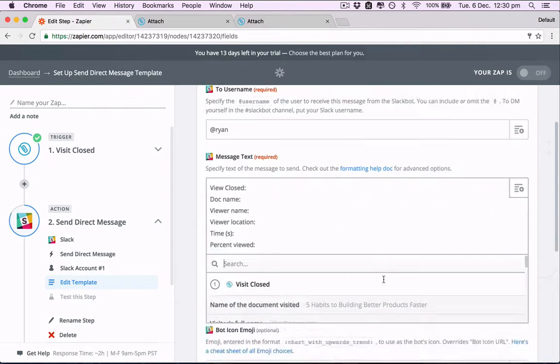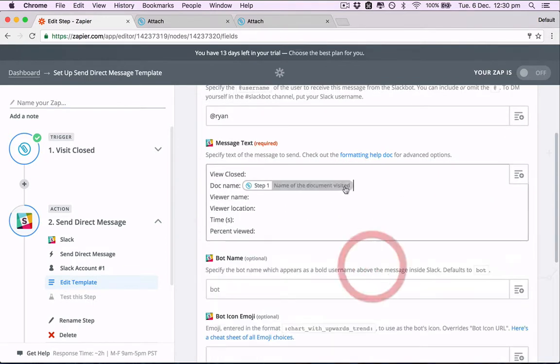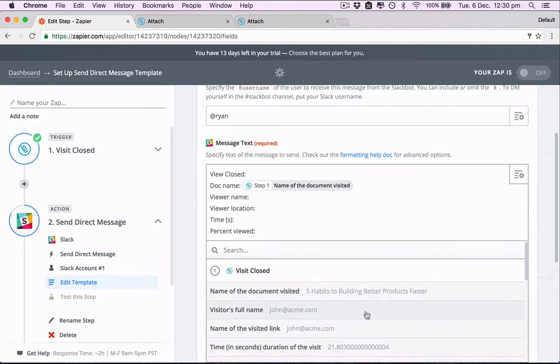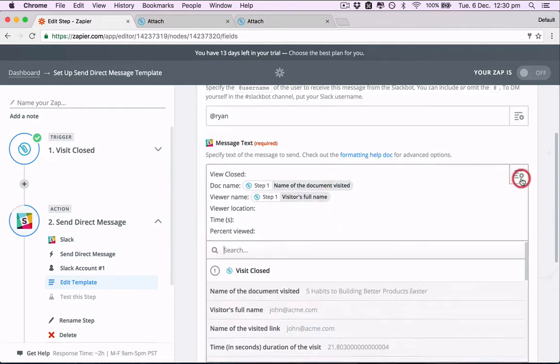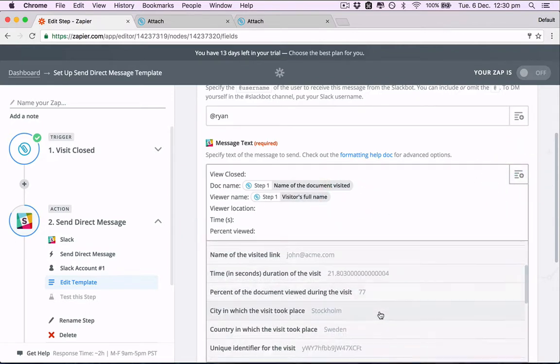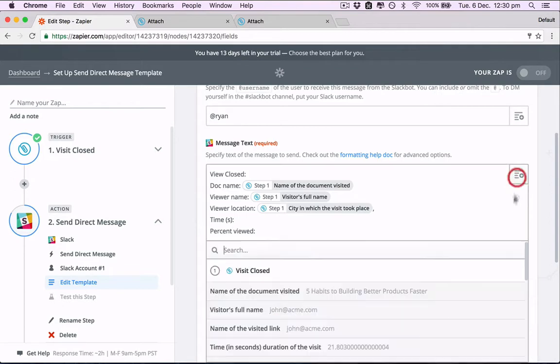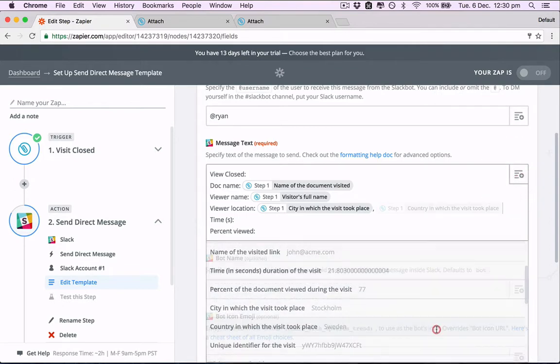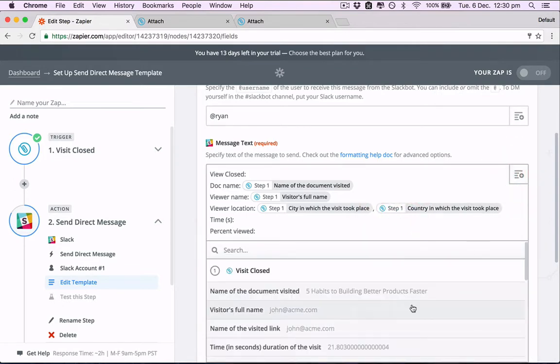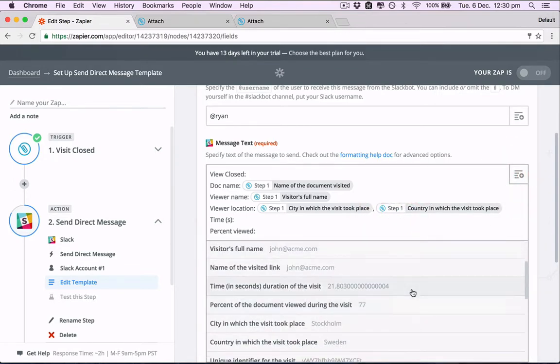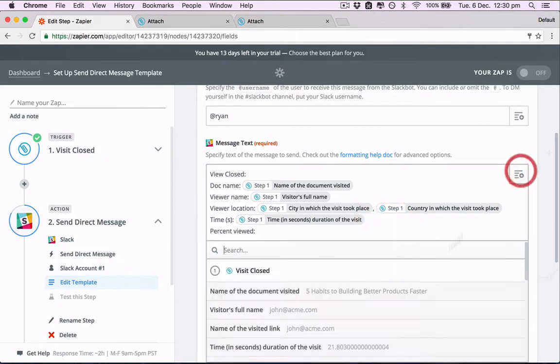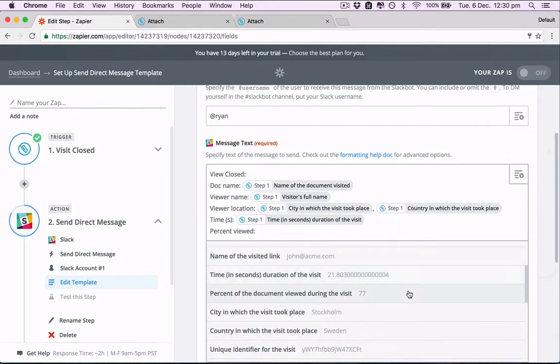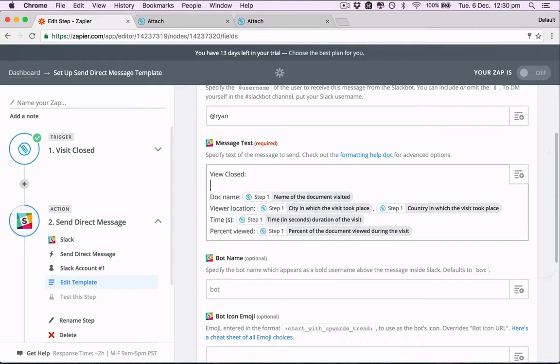Doc name. This is the name of the document. Viewer name. Viewer location. Stockholm. Sweden. Time spent. There it is. 21 seconds. Percent viewed. 77%. And let's just move this above here.